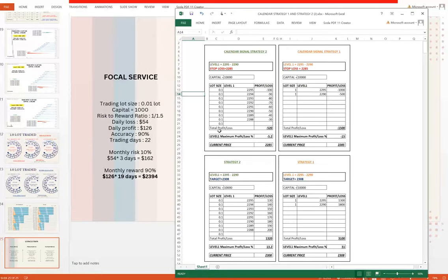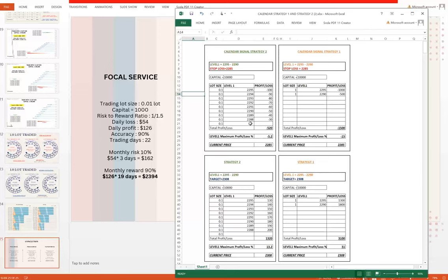Talking about the profit side, for Calendar Signal Strategy 2, we are keeping Level 1 at 2295 and 2290. Stop loss is 2285. Capital is $10,000. We have taken starting lot size 0.1 from the level of 2295-2293 till 2288. Total loss if stop loss is hit at 2285 will be $520, which is the maximum loss of 5.2% of capital.